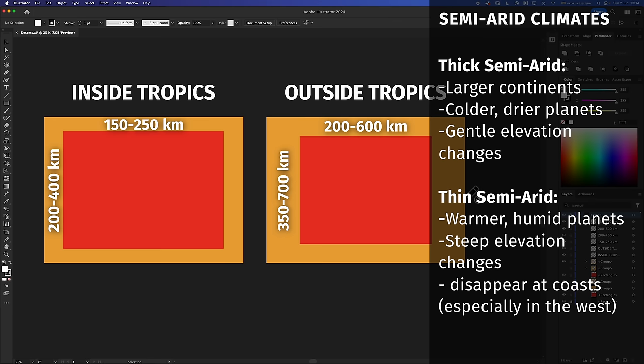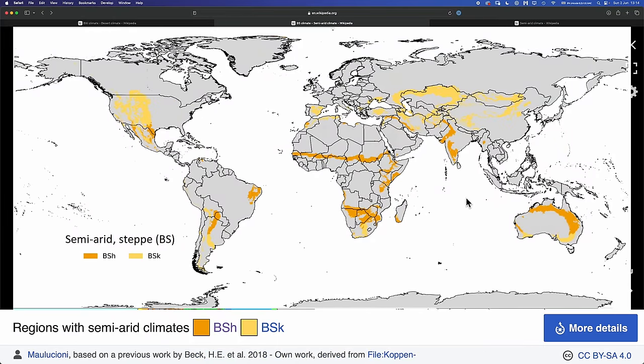We'd expect steppes to disappear on the western side of continents when they meet the ocean — we can see this on Earth. The Sahara here: notice on the west the transition zones — the steppes — have disappeared, touching the ocean. Same thing in western Australia, same thing down in Chile. That's on prograde planets, right? Reverse that direction on retrograde spinning planets.